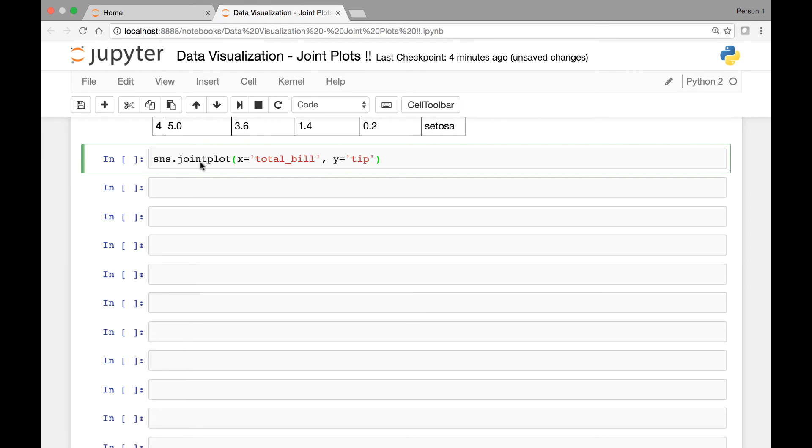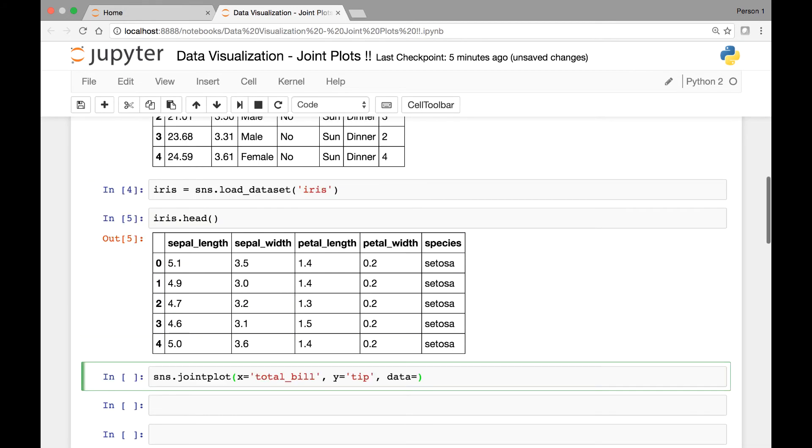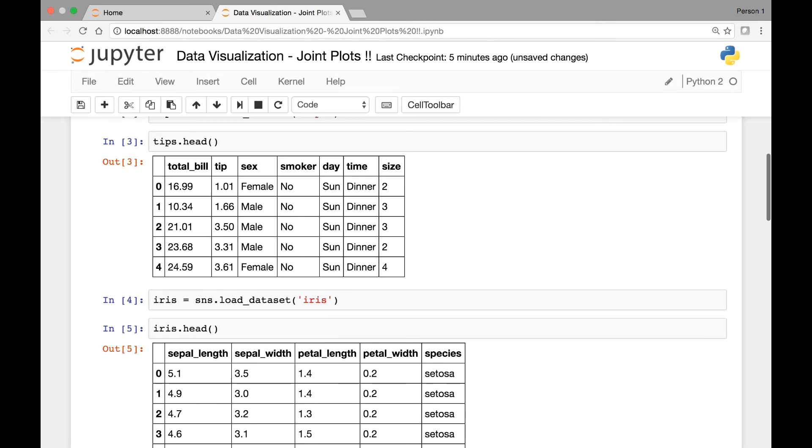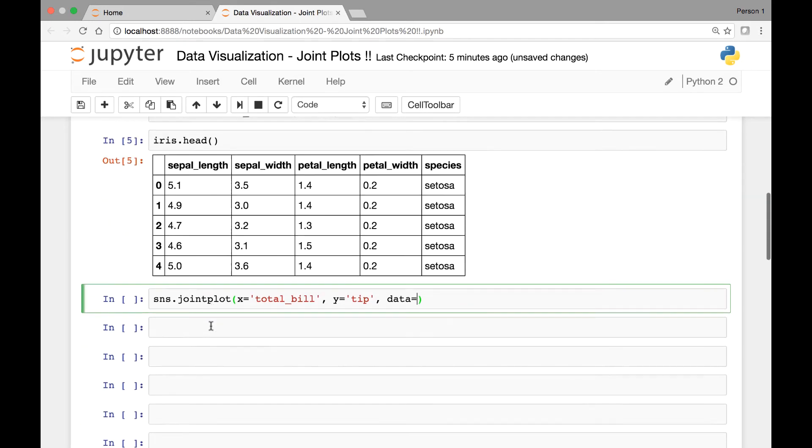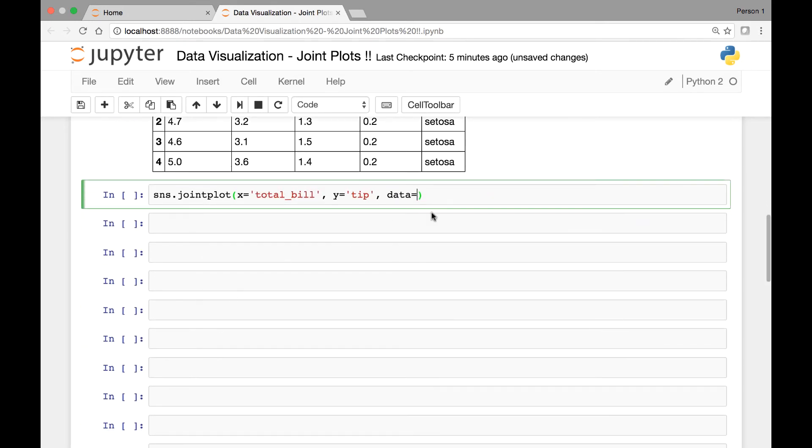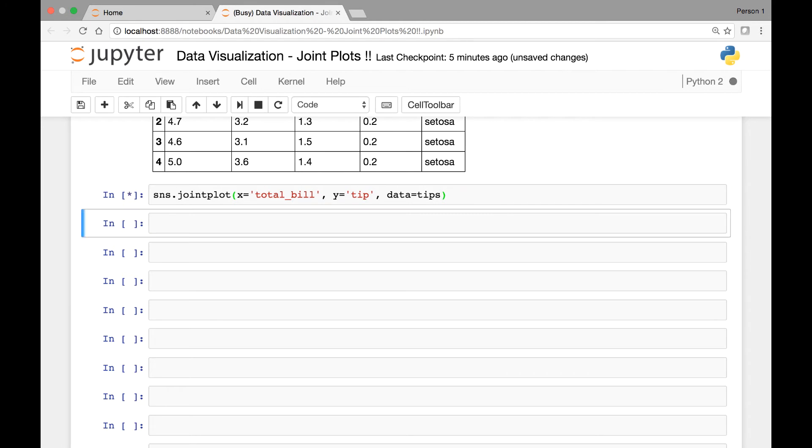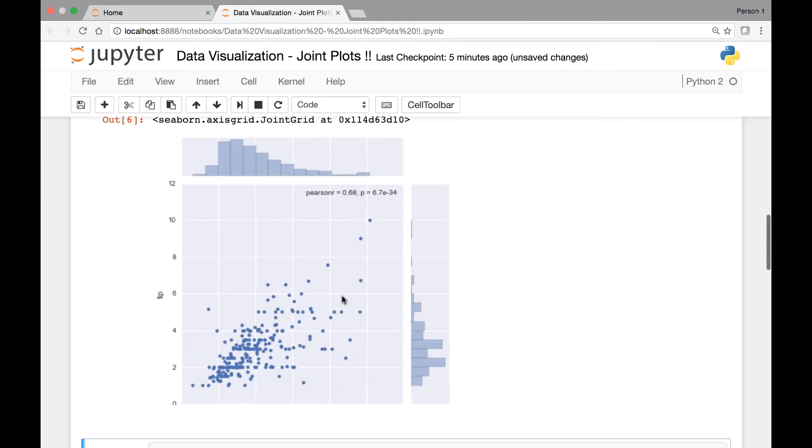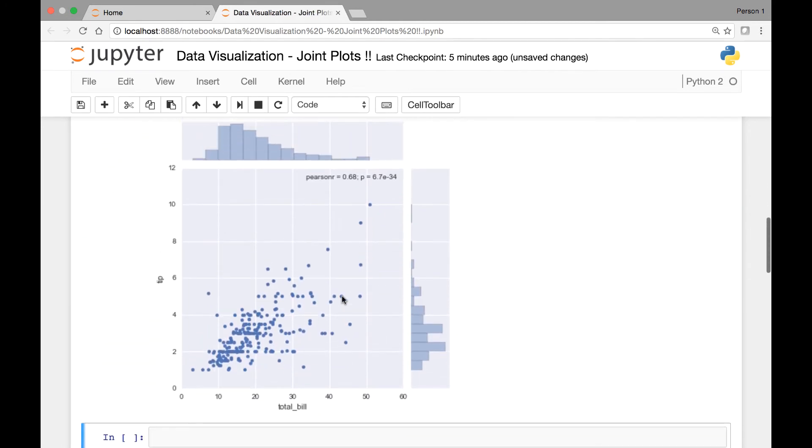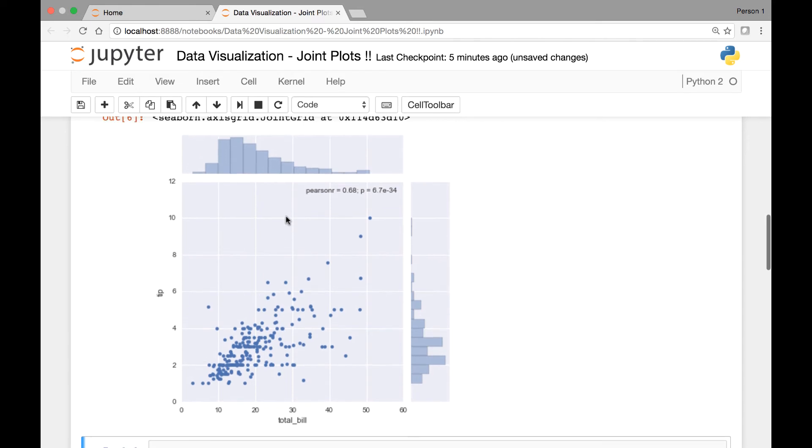And the joint plot method also takes another attribute known as data. So for this, since we are using the TIPS dataset, we'll pass that. We saved it in a variable called TIPS. So let's pass that, data is TIPS. Okay, now if we run this, we see a joint plot of the TIPS dataset.